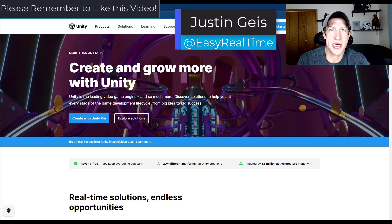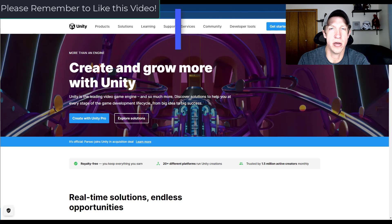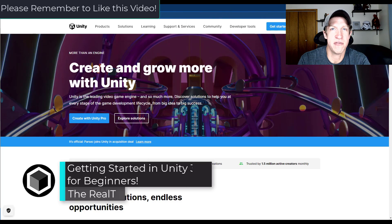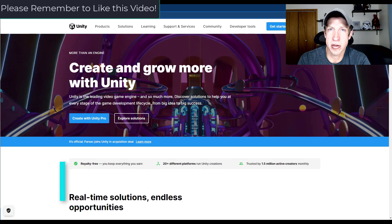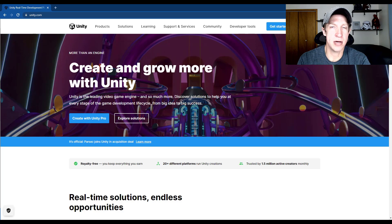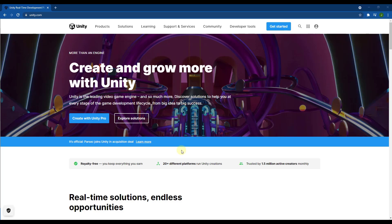What's up guys, Justin here with TheRealTimeEssentials.com back with another Unity beginner tutorial for you. In today's video, we're going to talk through how to get started in Unity in 2021 — how to download the program and everything you need to know in order to get started. So let's go ahead and jump into it.